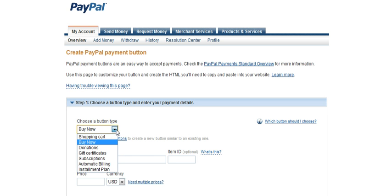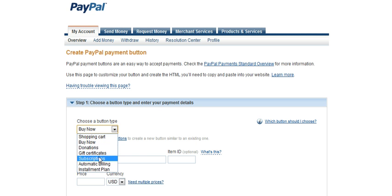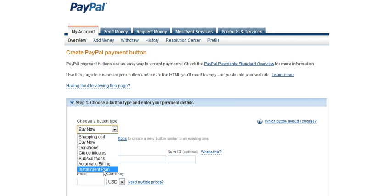Now you're going to pick the button type. There are several types to choose from: buy now, donations, certificates, subscriptions, automatic billing, and installments.